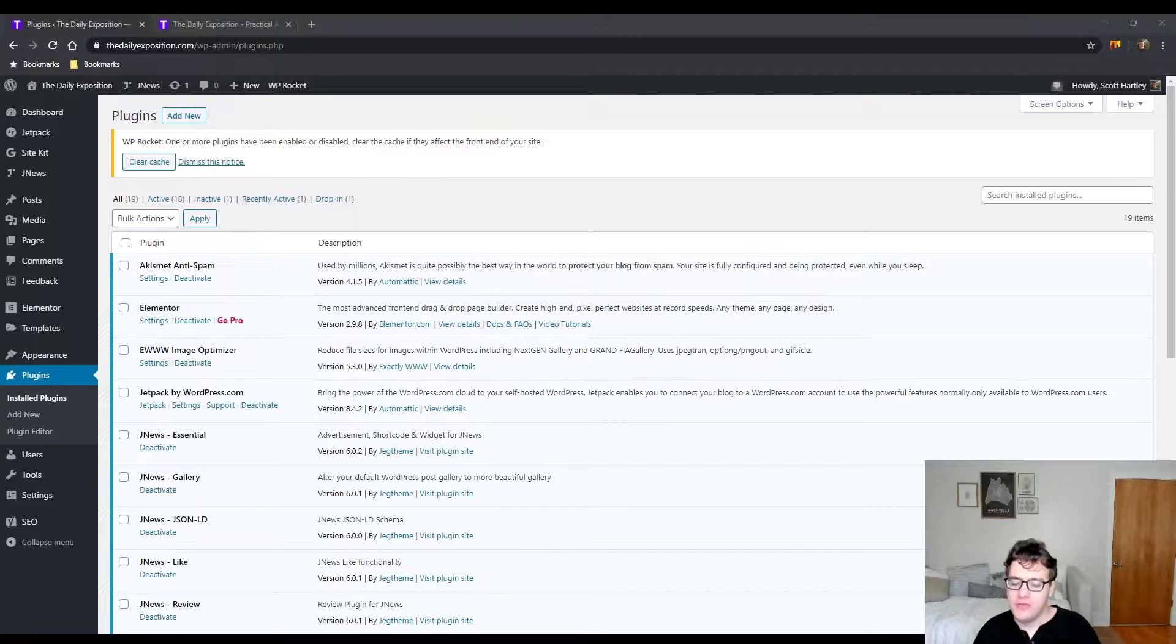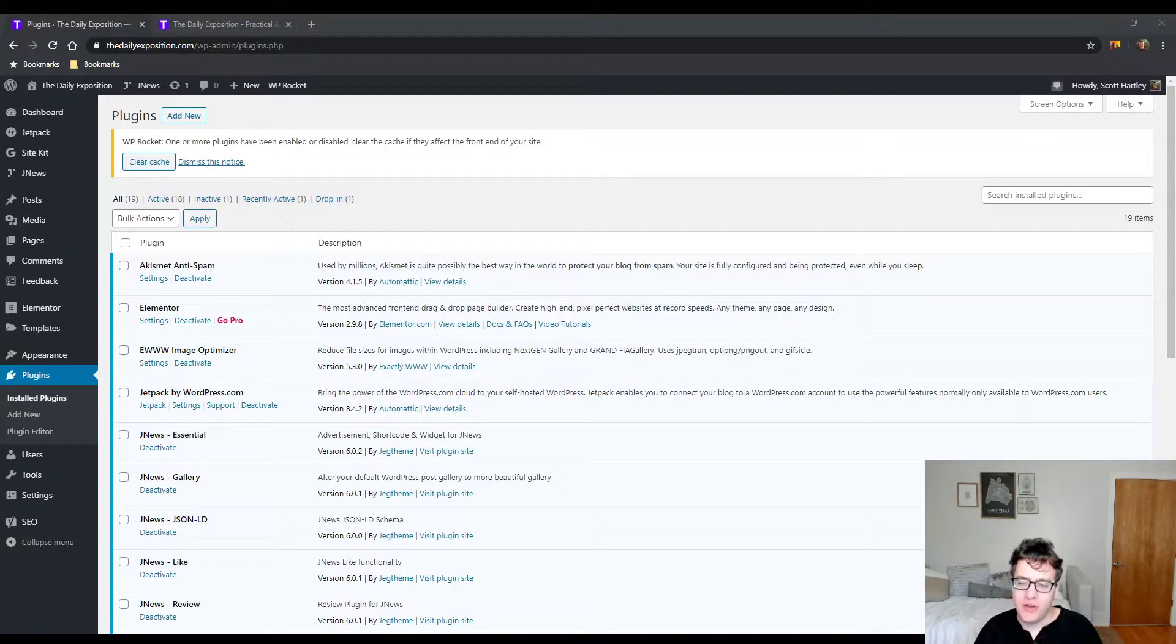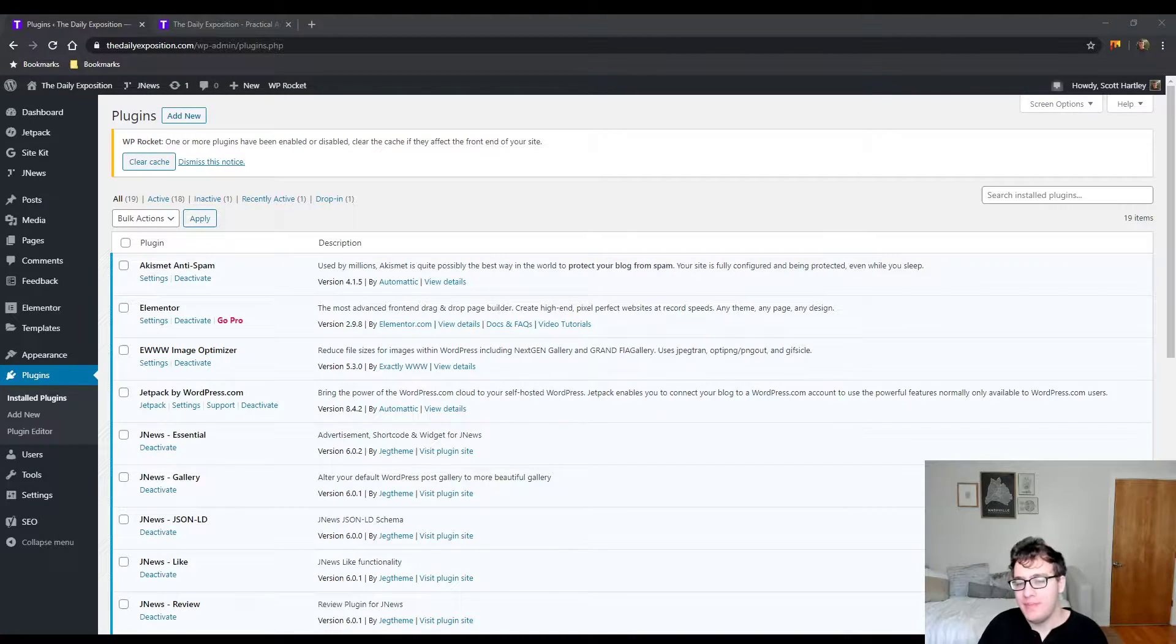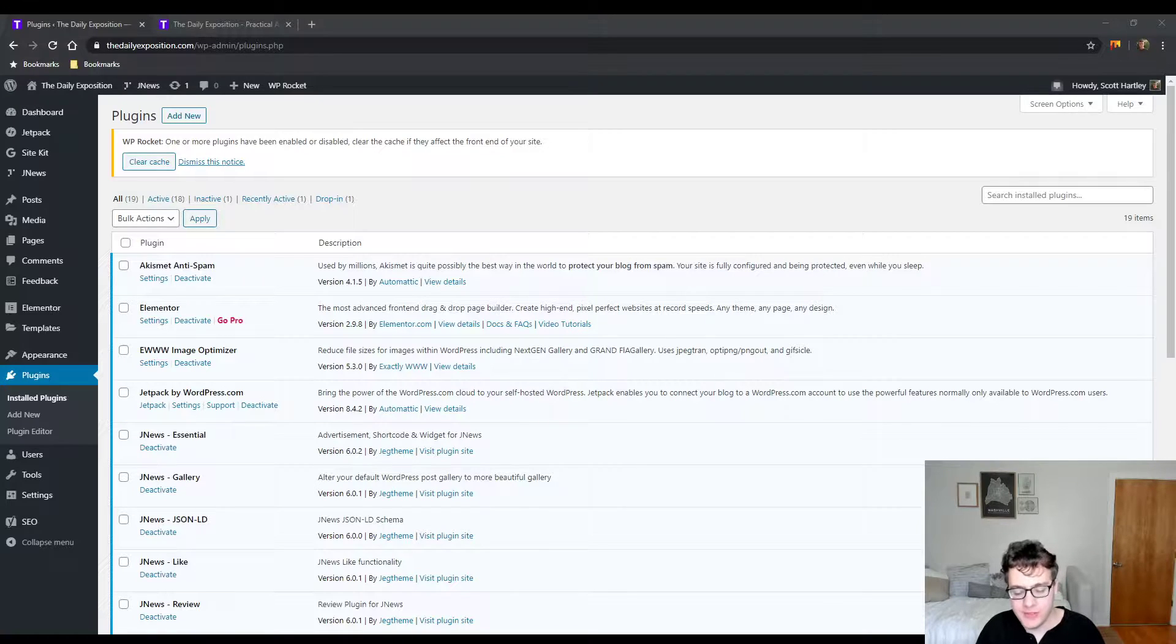Hey everyone, this is Scott from certmedia.com and in this video I'm going to be showing you how to fix mixed content errors on your WordPress website.